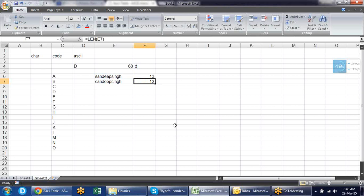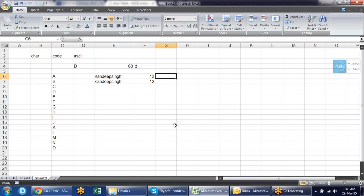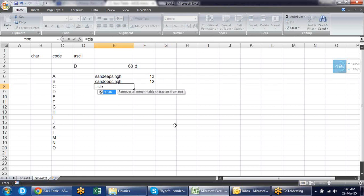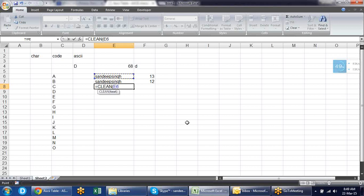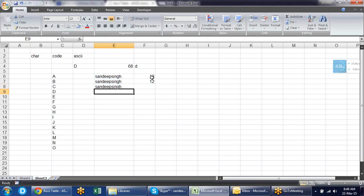We have the CLEAN formula, which removes non-printable characters from text. Sometimes VLOOKUP is not working and you can't understand why — it may be because there is a non-printable character in the cell. Apply CLEAN and supply the reference of the problematic cell. Check the length again and it becomes 12 — the non-printable character is removed.